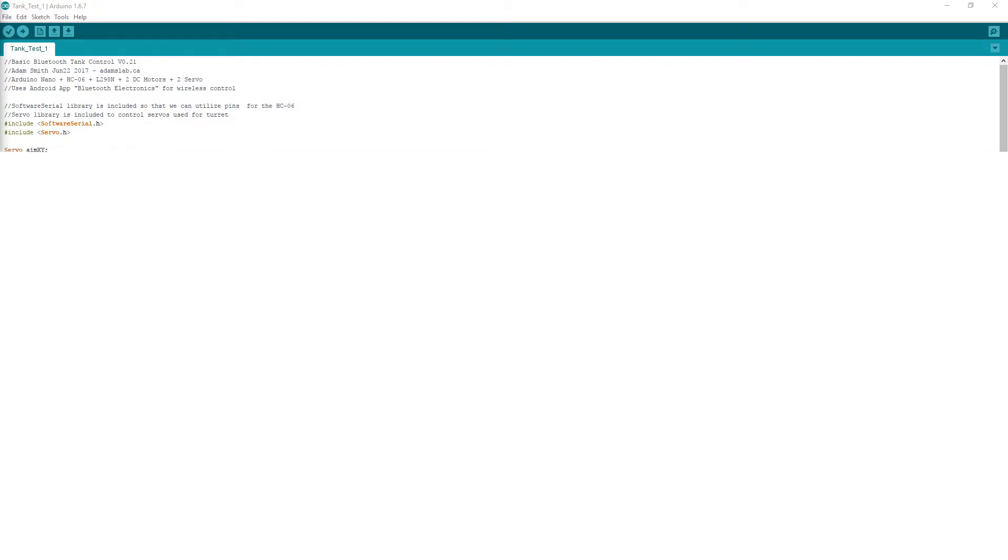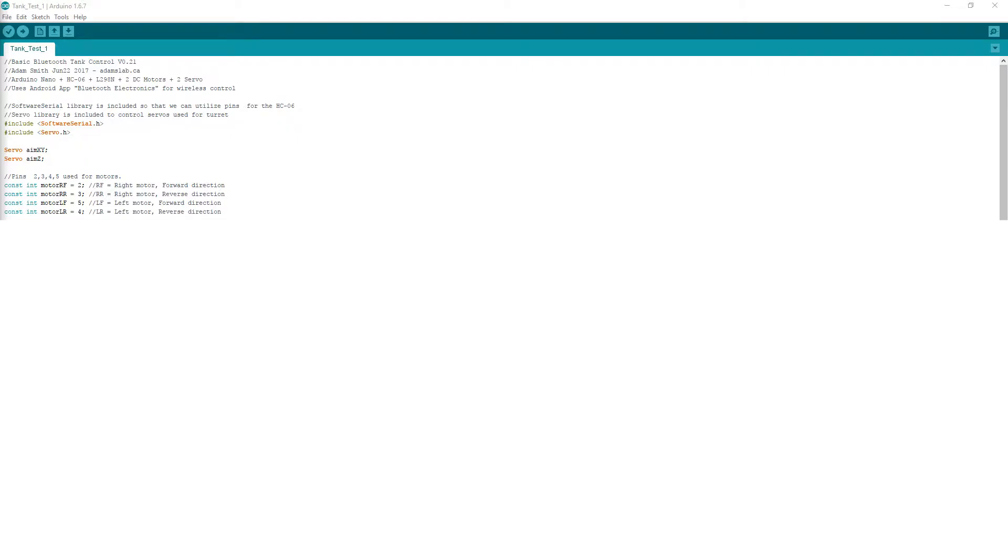Then I create two servo objects for the turret. I name them AIM-XY and AIM-Z, respectively. Next, I set variables. I assign four different variables to the pins associated with the L298N and I name them accordingly.